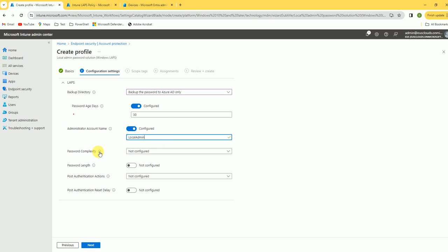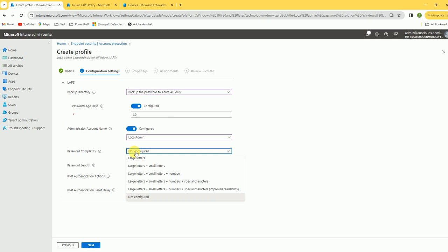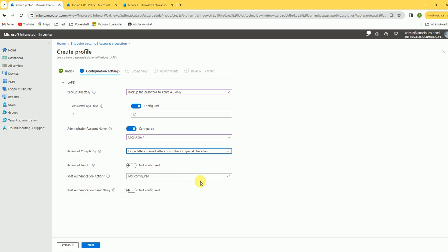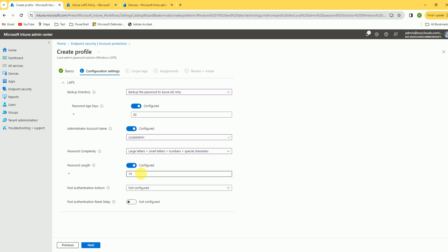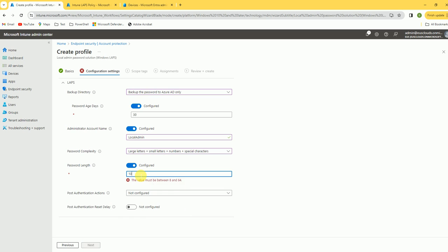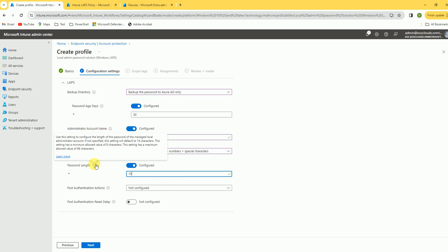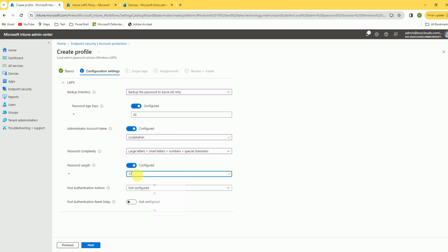For password complexity, I'll select lowercase letters, numbers, and special characters. Password length — I'm setting it to 10 digits. The allowed range is 8 to 14, so you can also set it to 12.